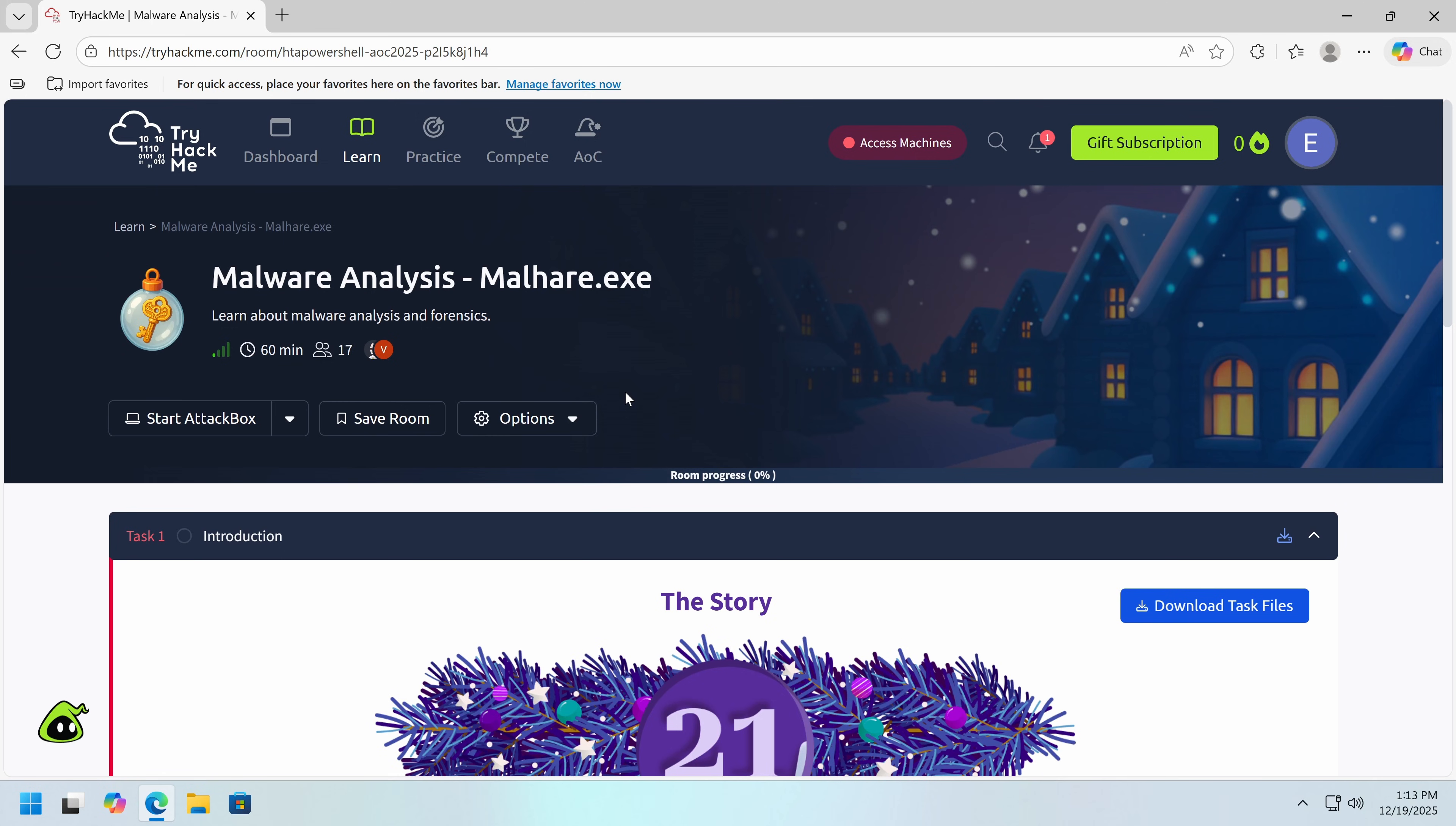Hey everybody, my name is Eric, and today we're going to be taking a look at this Malware Analysis Advent of Cyber Challenge provided by TryHackMe.